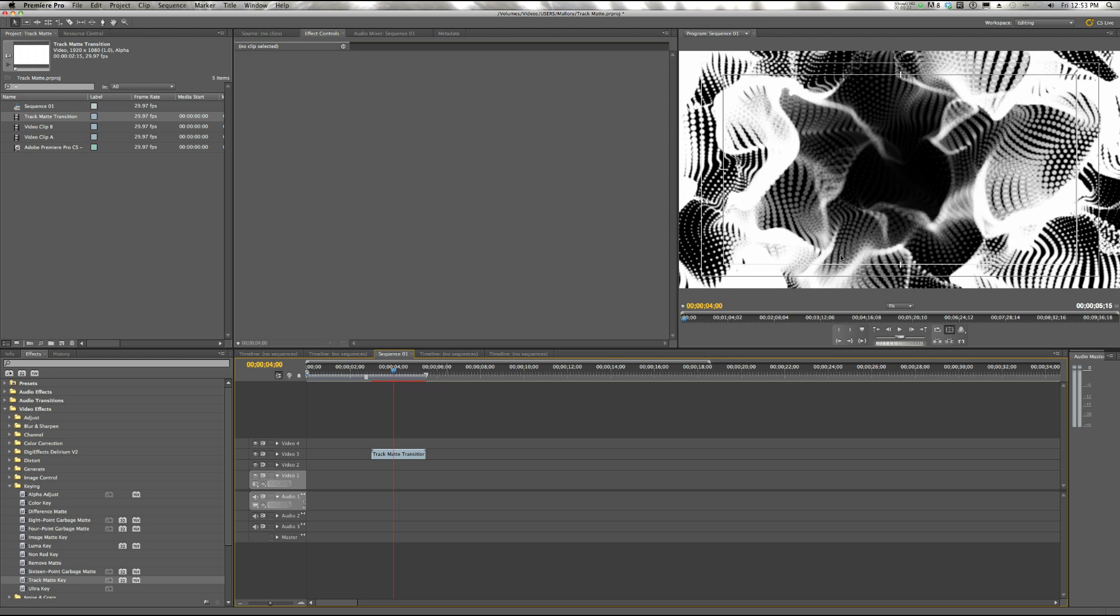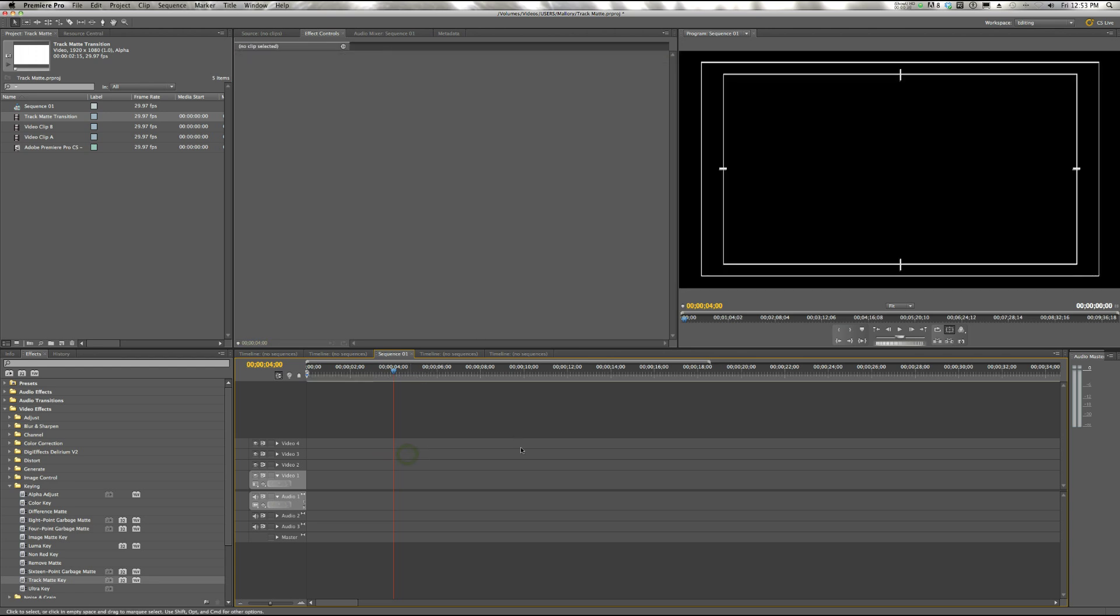But what we're going to do is replace the white with one clip and the black with another. So it's a transition between two clips. You could use it as a dream sequence or something like that.